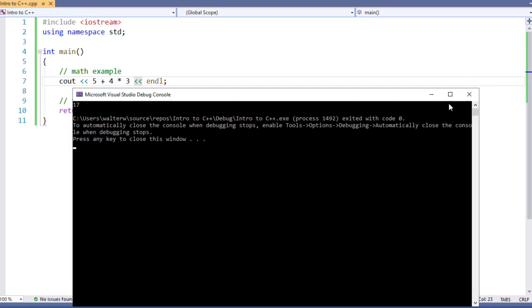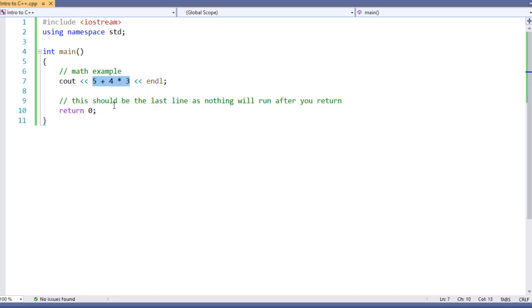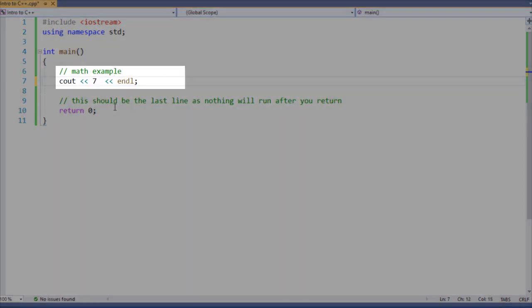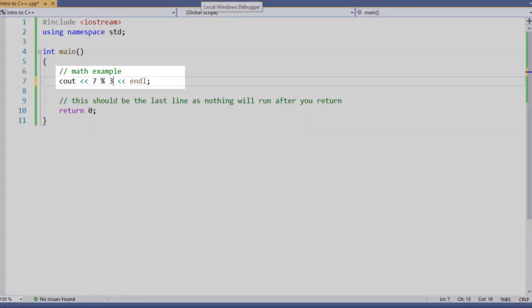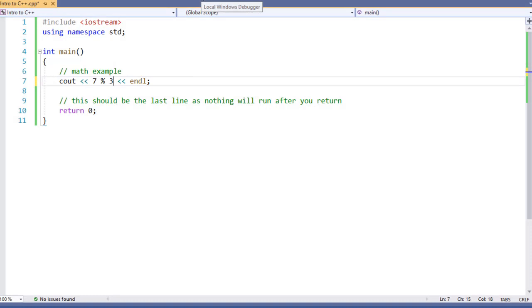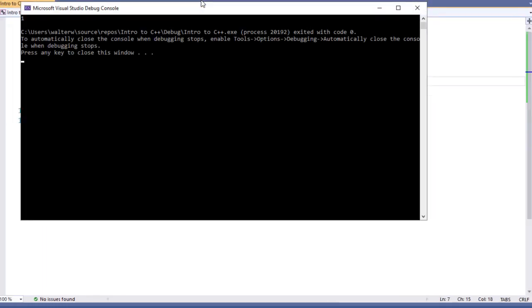This is also the same with our modulus operator. Now, if you're curious what the modulus operator does, let's take a look. Let's say 7 modulus 3. Now, 7 modulus 3 is similar to division, except instead of getting the whole value, we're going to get the remainder. So 7 divided by 3 should be 2 with a remainder of 1, and you see we get 1 as a result.